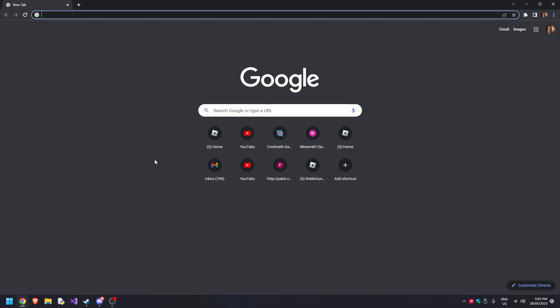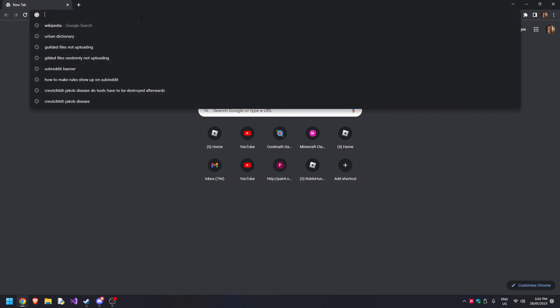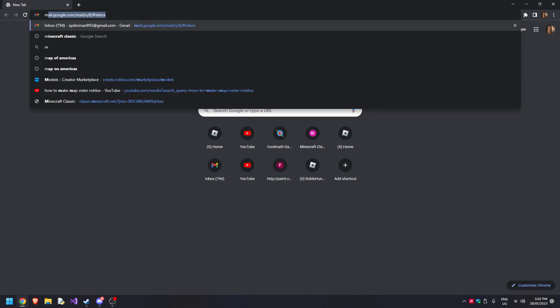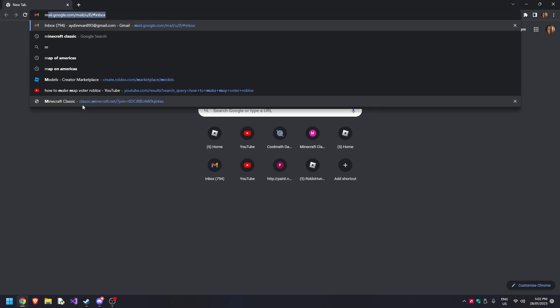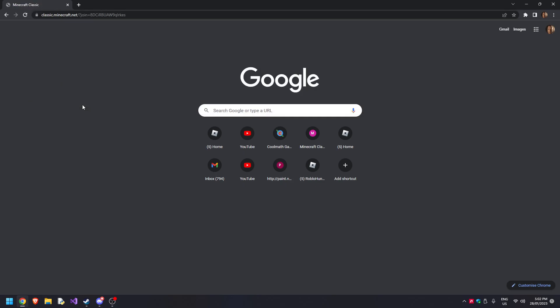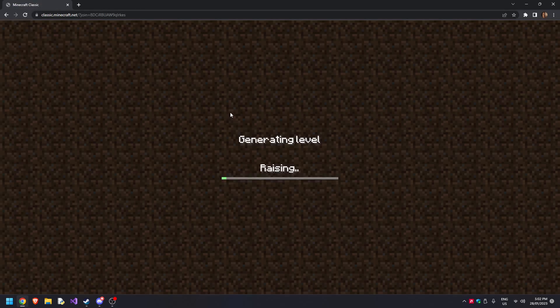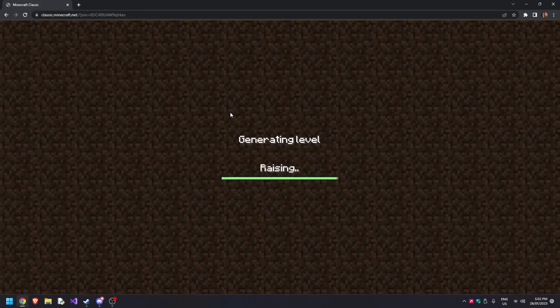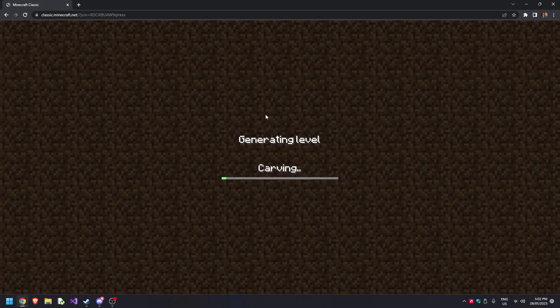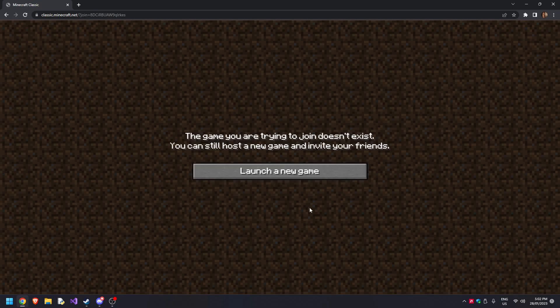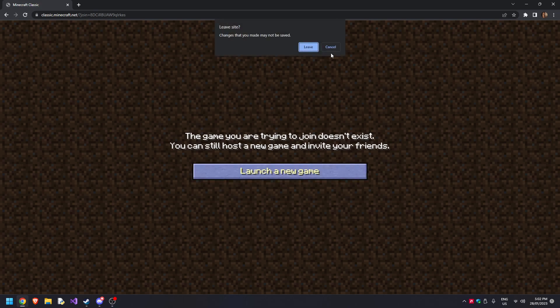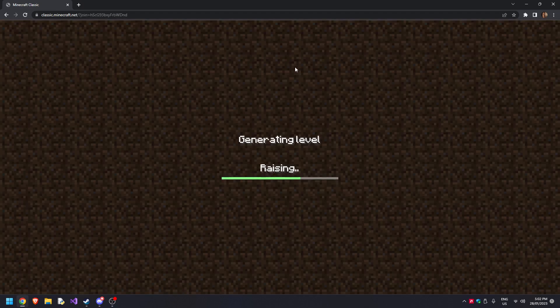There's this website where you can play the classic version of Minecraft. What you want to do is go to Minecraft Classic, and it'll basically make the level. I already made one but I didn't save it, so I'm gonna launch a new game. It's gonna generate a level.